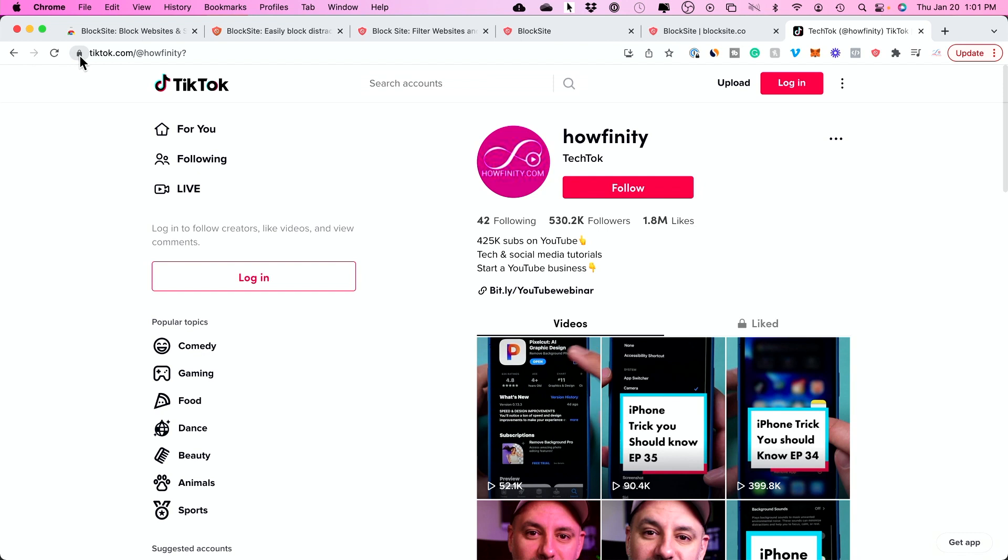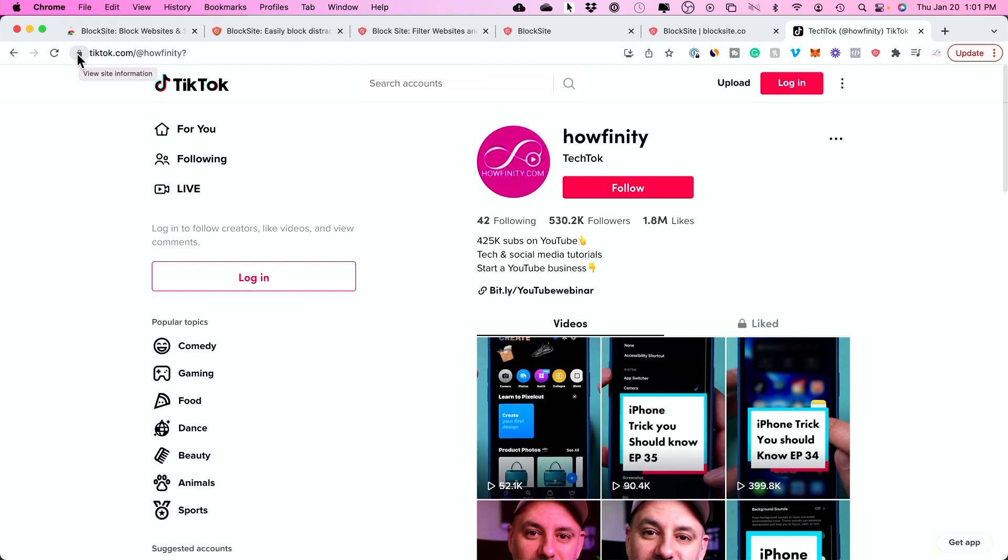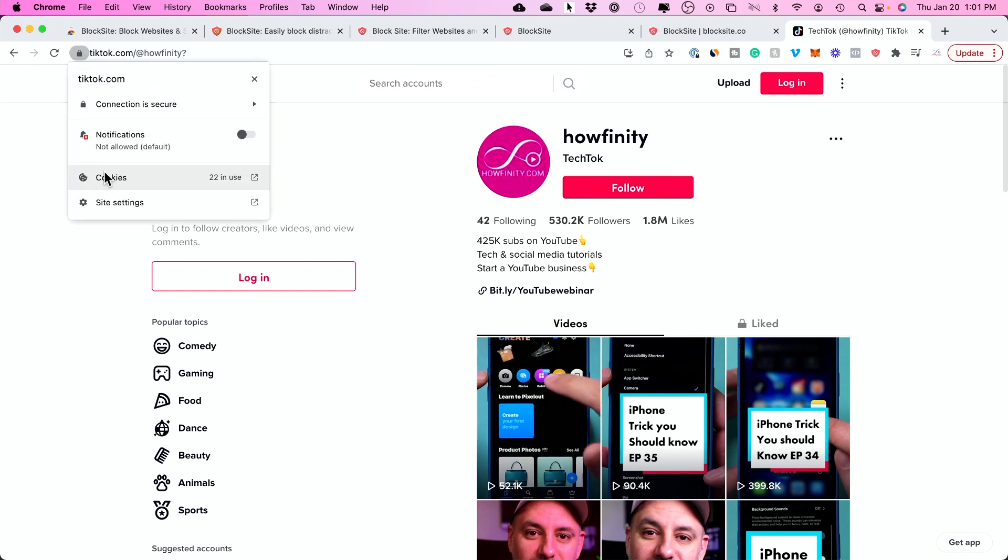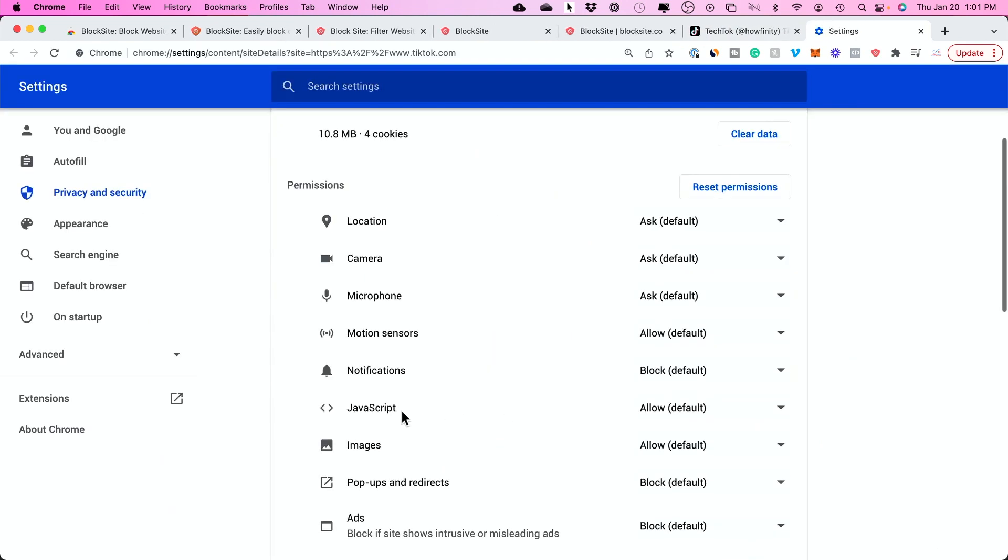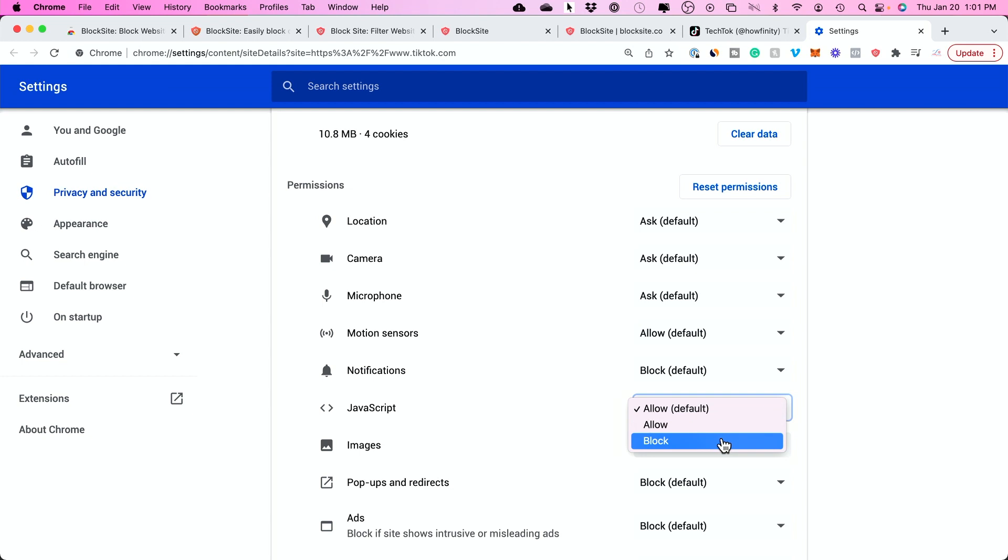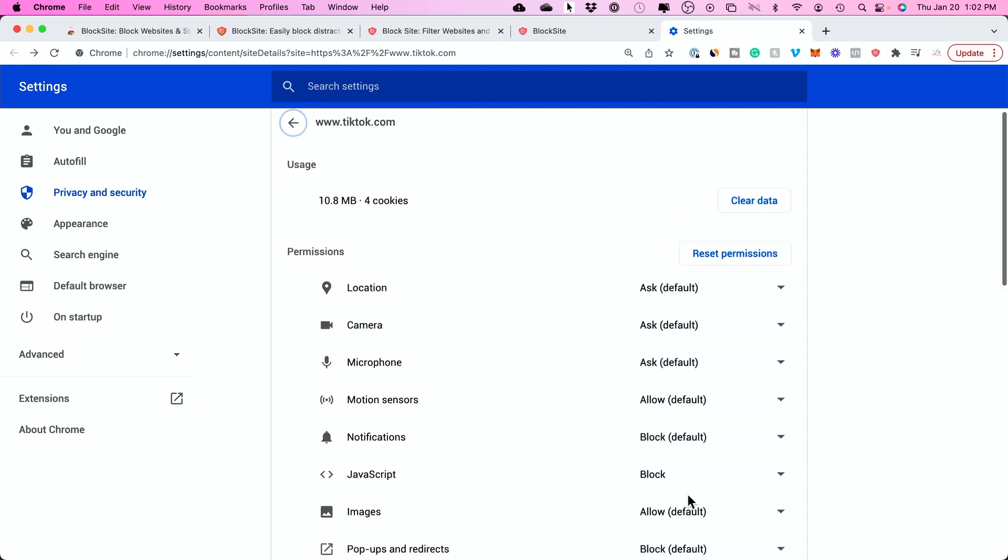Press this lock icon. This doesn't require anything to download by the way. Press site settings and you'll see a couple of things here. JavaScript can be turned off. If I block JavaScript...